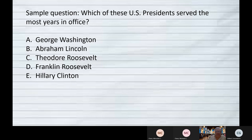Here's a sample question: which of these U.S. presidents served the most years in office? We have five choices: George Washington, Abraham Lincoln, Theodore Roosevelt, Franklin Roosevelt, Hillary Clinton. We've got to go through these five and figure out which is the correct answer.